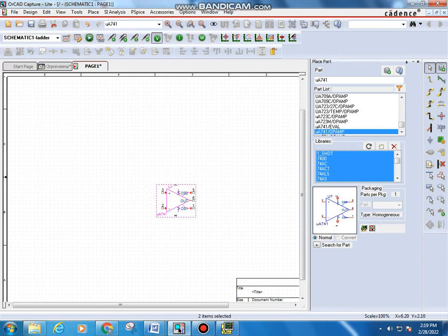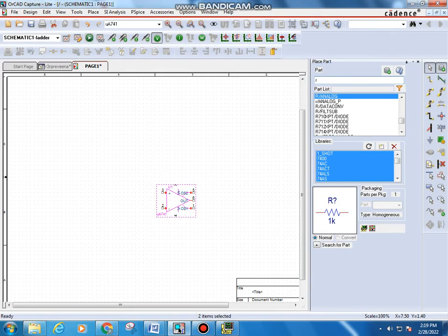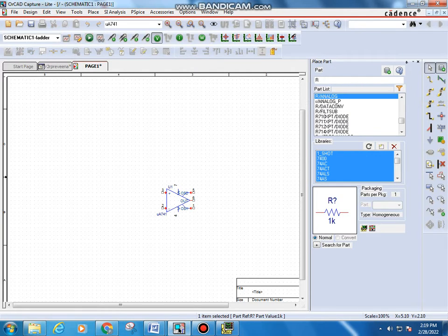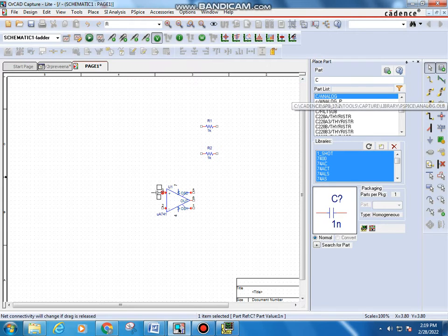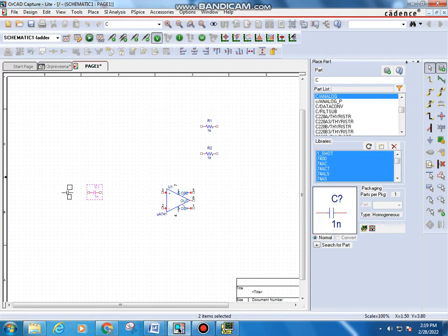Then you need two resistors and one capacitor for the astable multivibrator connection. In the Place a Part dialog, type R from the keyboard, select and double-click on R analog. You need two resistors — one at this point at 10K and one at this point at 10K — then click Escape. Next, type C, double-click on C analog, and place the capacitor here, then Escape.